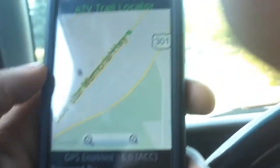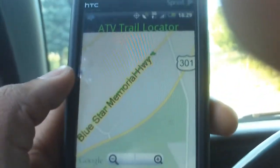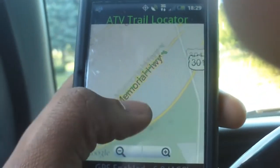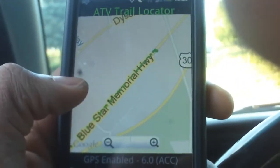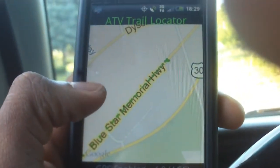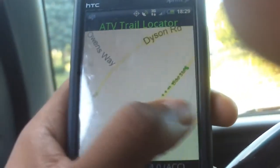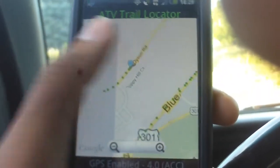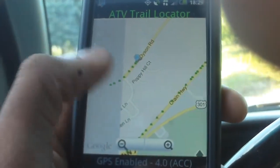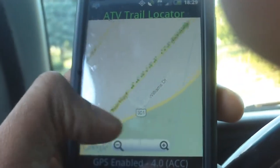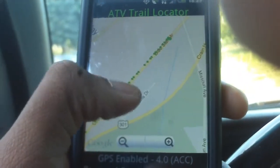The application will only load waypoints that are within the view of your screen. As you can see, when you move over, the waypoints will disappear and then reappear.